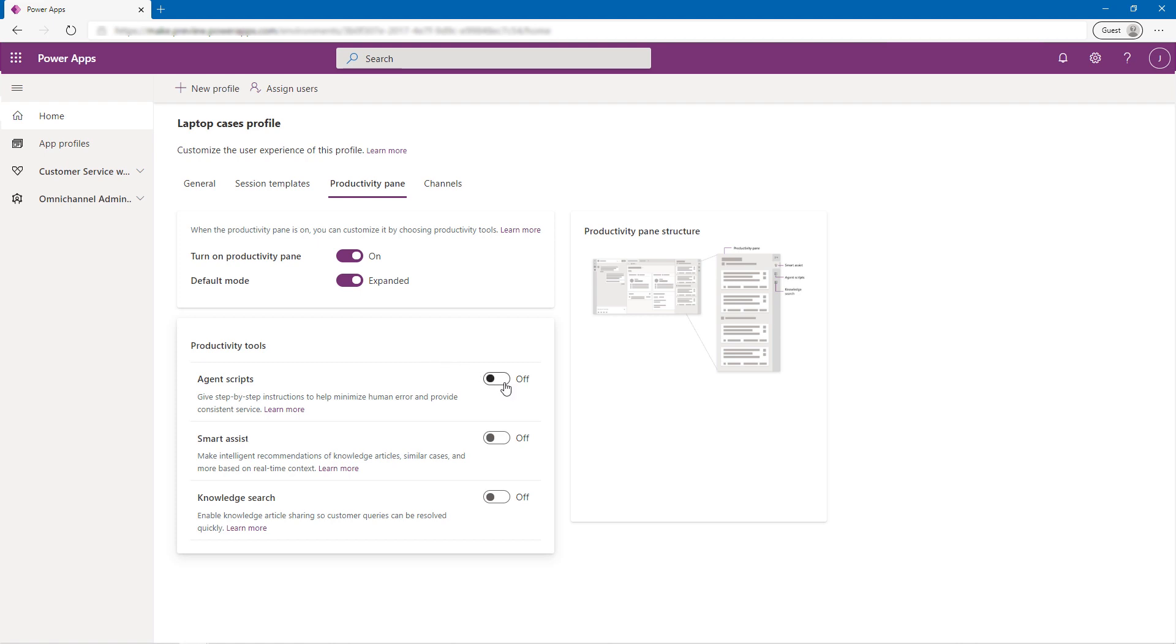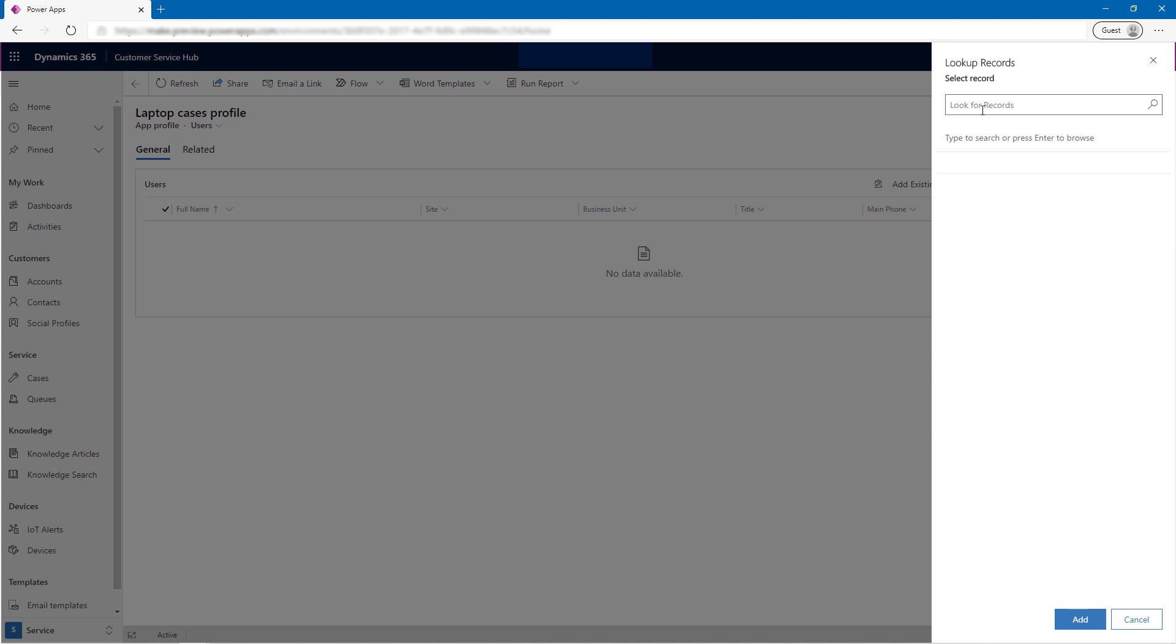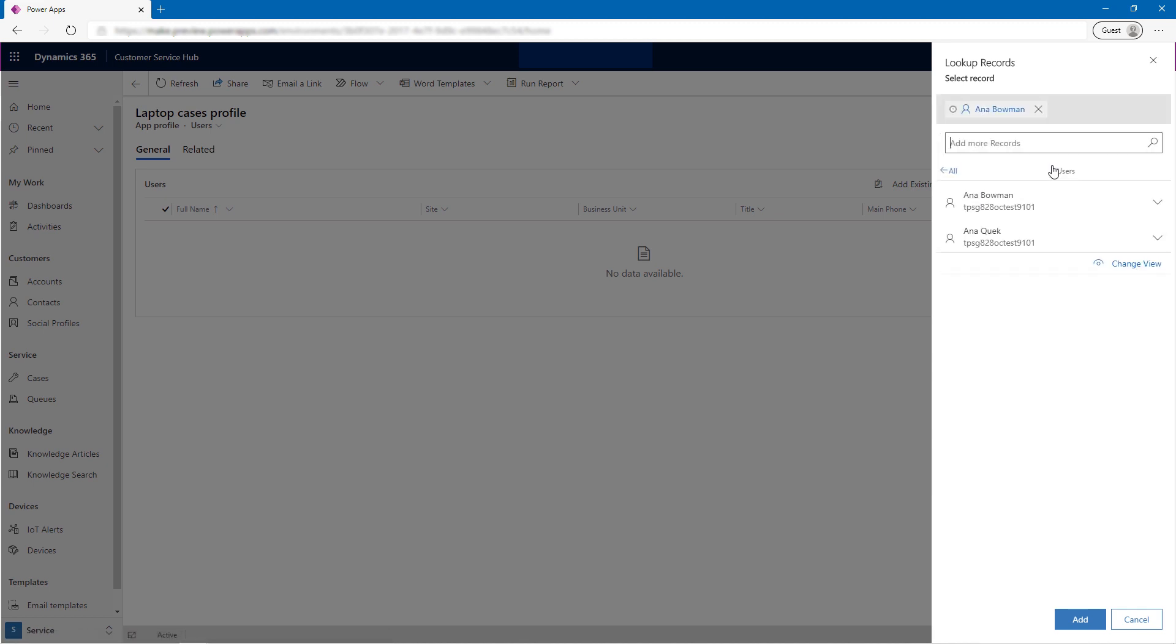Here, Alex will enable Agent Scripts for the Laptop Support Team. He then assigns this App Profile to Anna and other members of the Laptop Support Team.